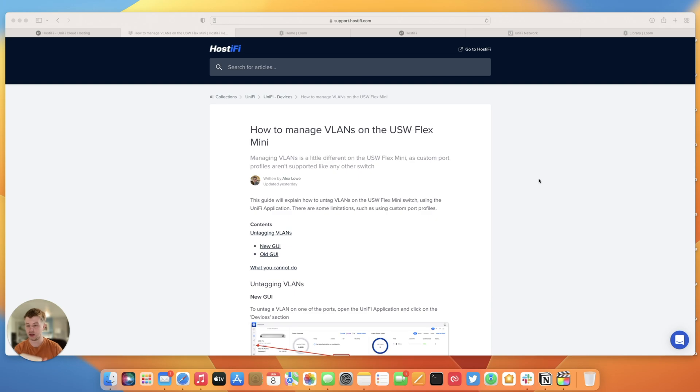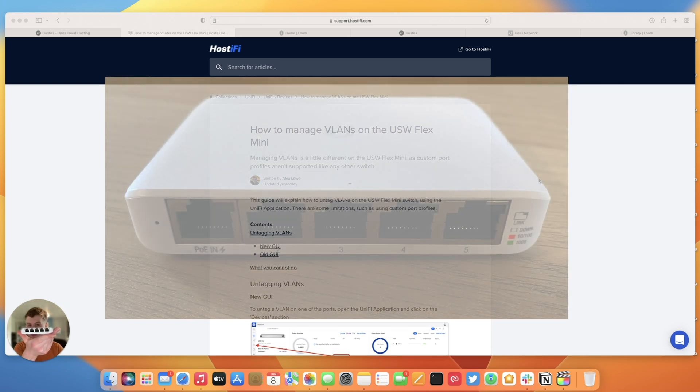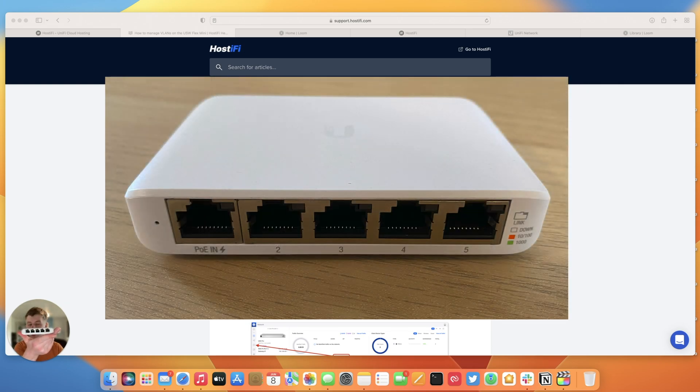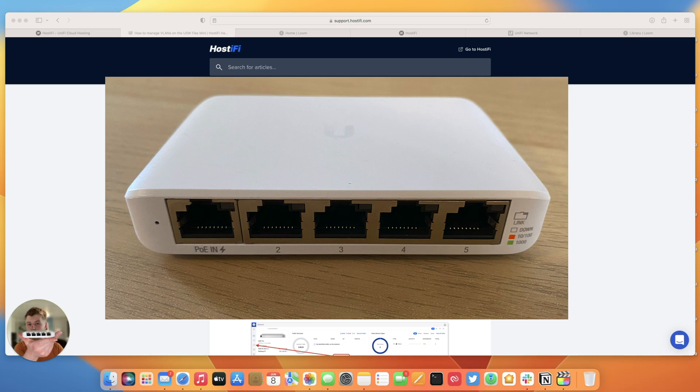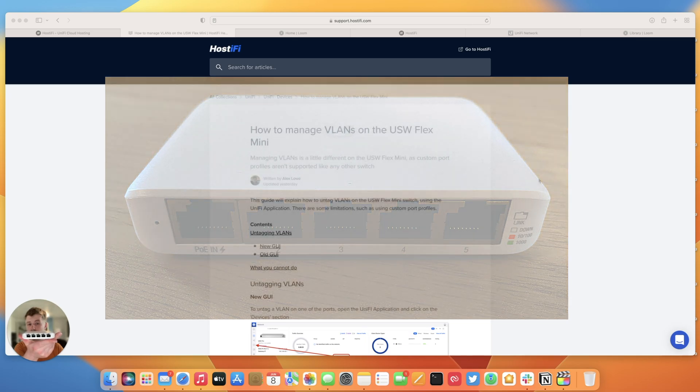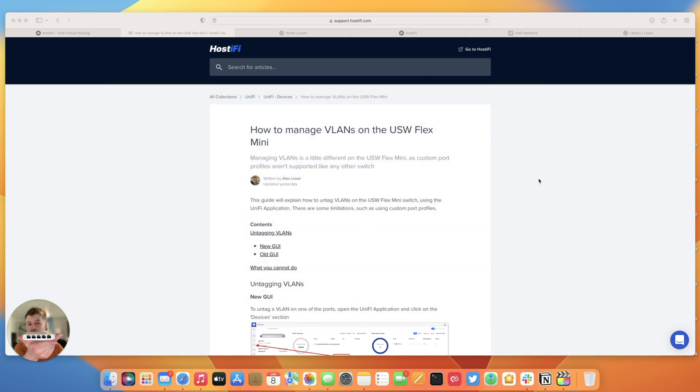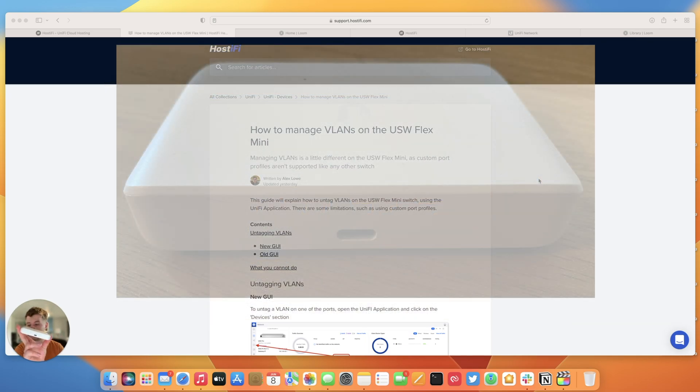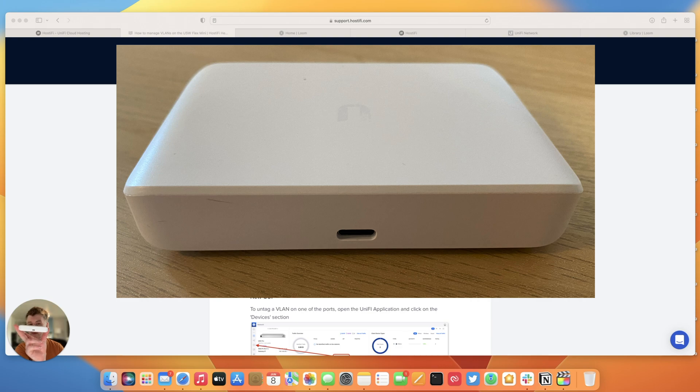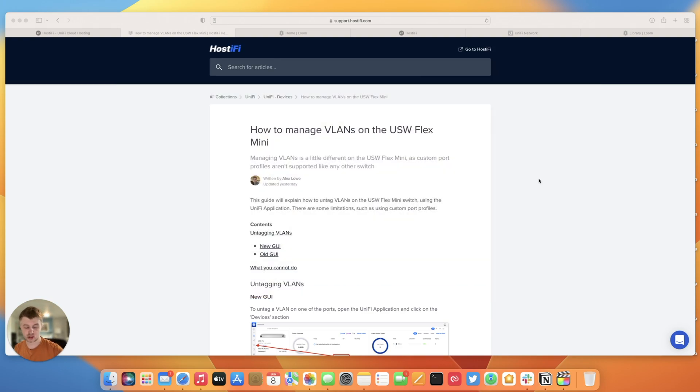So I have a Flex Mini switch here, five gigabit ports in total. Port 1 takes PoE in at 802.3af. On the rear there's a USB-C port for powering it if you don't have PoE. The other four ports are standard non-PoE ports for powering up a device like a TV or a Switch or an Xbox and that sort of thing.